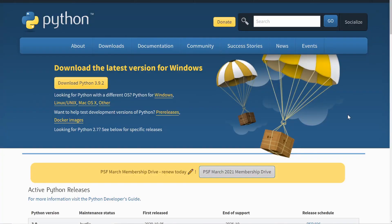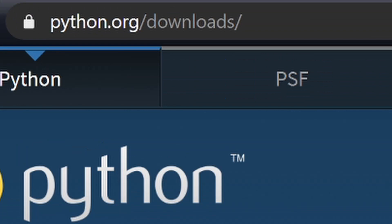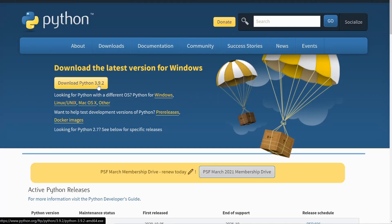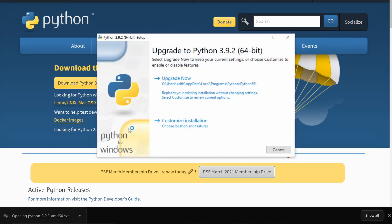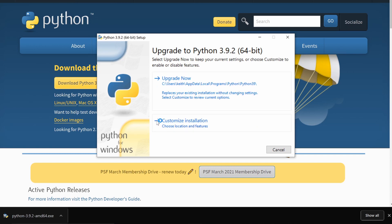Now that we're on the computer, the first thing you want to do if you're a complete beginner and have no coding program is download Python. This coding program is great for finance and has libraries to pull stock market data. Go to python.org/downloads and download Python 3. Click download, it'll download, then open it and install it.